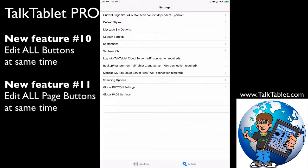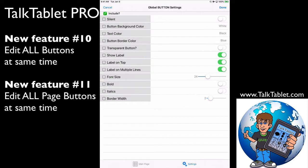I go into settings, global button settings — the second one from the bottom. Here are the attributes for a regular button: there's colors, text, fonts, and all these kinds of things. You can selectively choose which ones you want to change, and this will apply to all of the regular buttons.